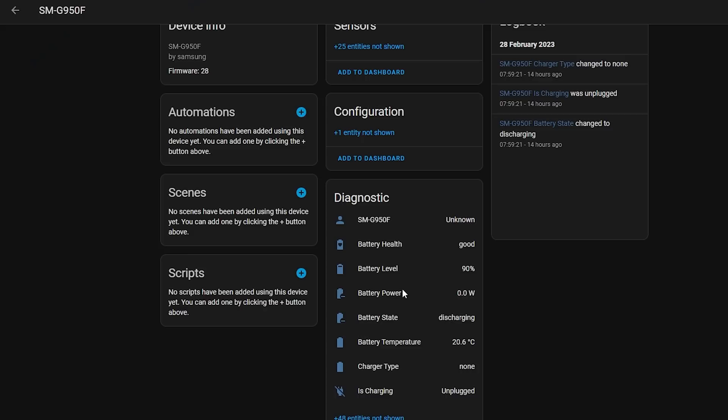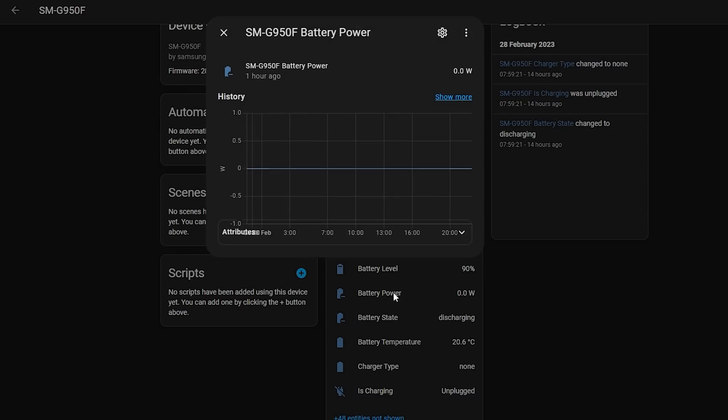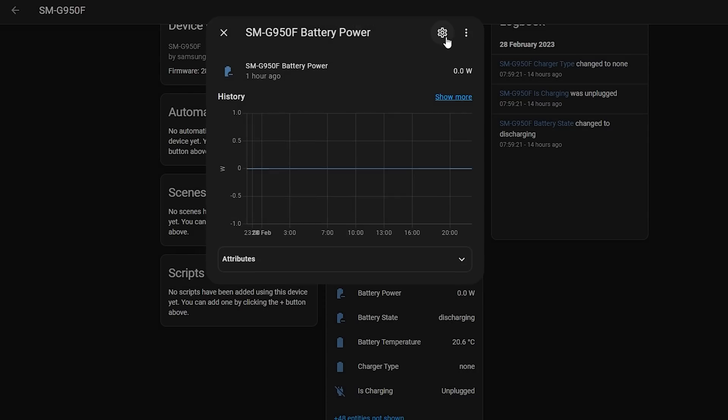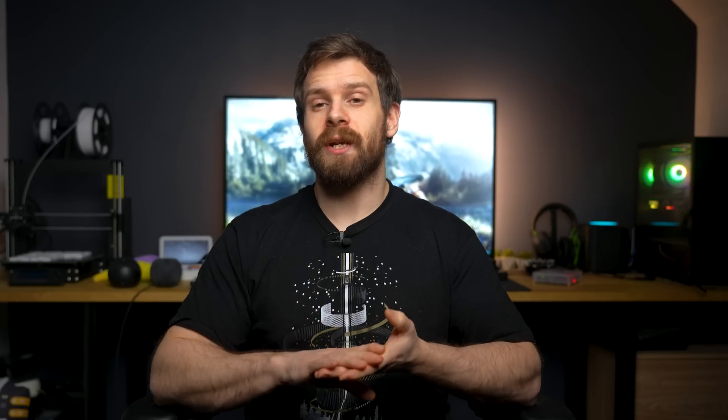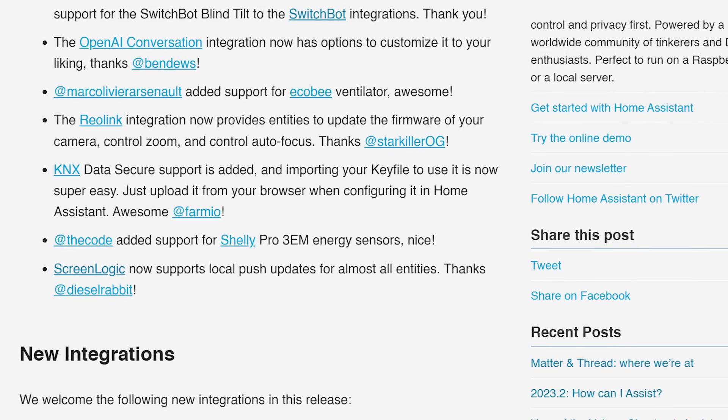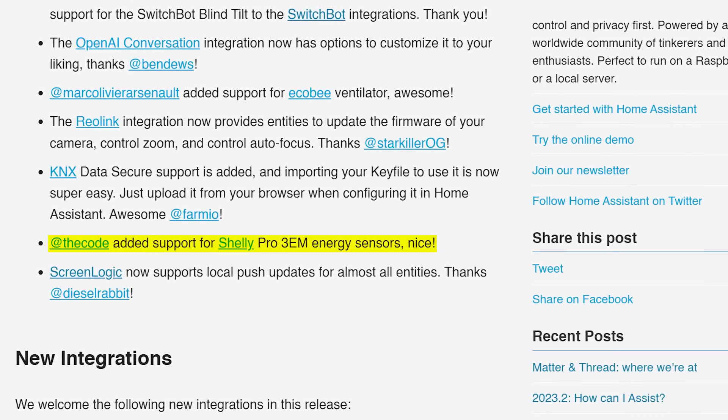As for the little things this month, firstly you can now change the unit of measurement for power reading sensors, allowing you to change from kilowatts to watts, for example. The SwitchBot Blind has now been added as a supported device, which I am personally very happy about. The Reolink integration now supports update entities, allowing you to update firmware as well as controlling the zoom and focus. Nice. And finally, the Shelly Pro 3EM energy sensors are also now supported devices.